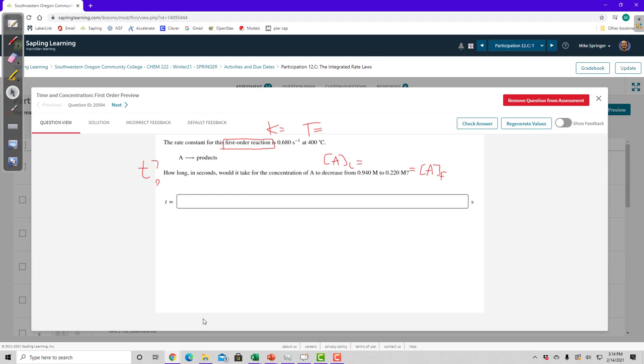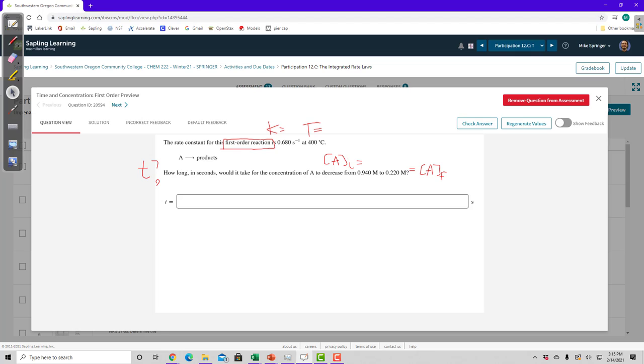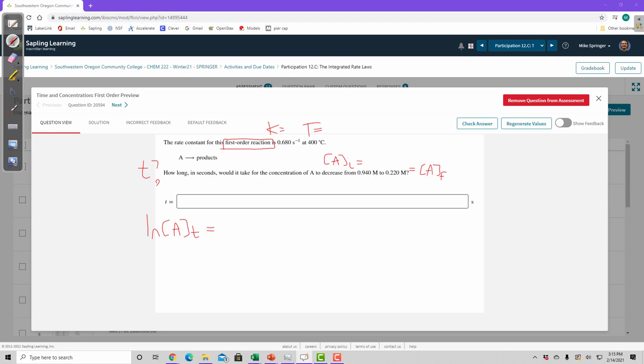And I know that because it's asking me how much time has passed, and they told me it's a first order reaction. And after I label all of the variables that I'm given in this reaction or in this problem, I would just look up on my sheet of equations which one fits all this information. So let's write down our first order integrated rate law. Natural log of A at time t equals negative kt plus natural log of A sub zero at time zero, the initial concentration.